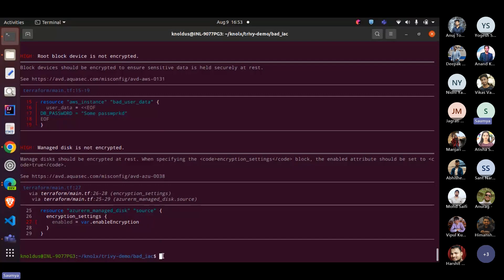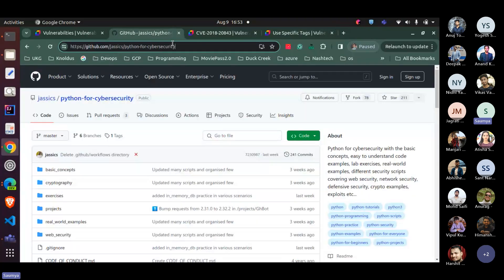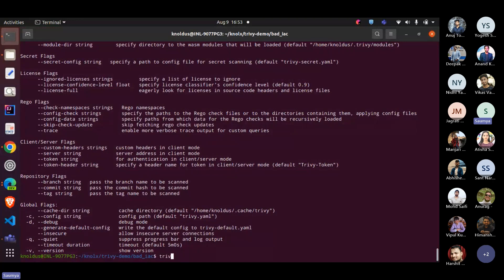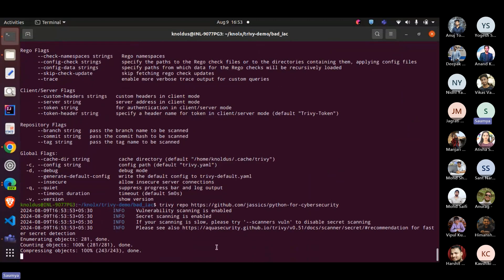We can also see an example of repo scanning. The command is 'trivy repo' — you just paste the URL of your GitHub repo and it will try to scan that for vulnerabilities and secrets. I have opened a Python cybersecurity example repo. You can see there are multiple issues — one is a high severity issue in a requirements file. It is also suggesting that instead of using a particular package version, you should use an updated one.